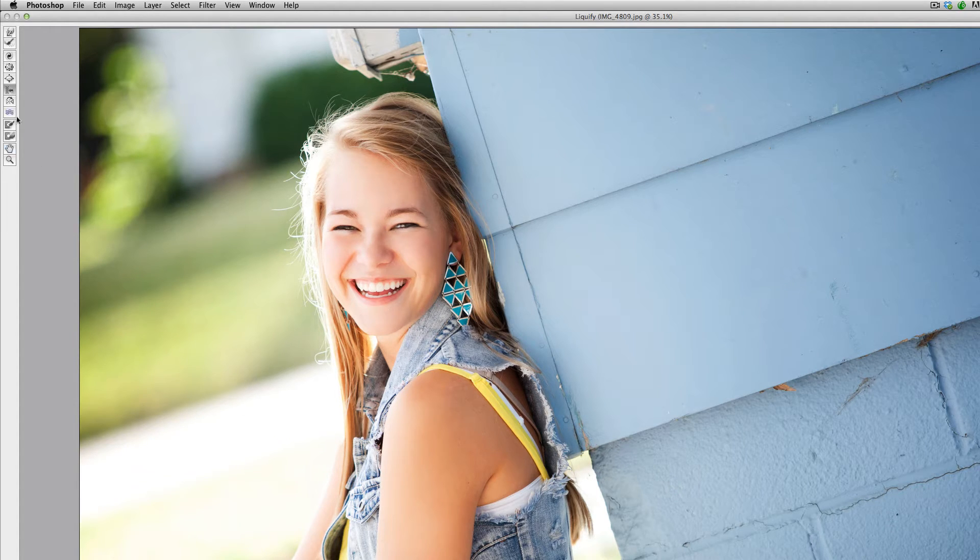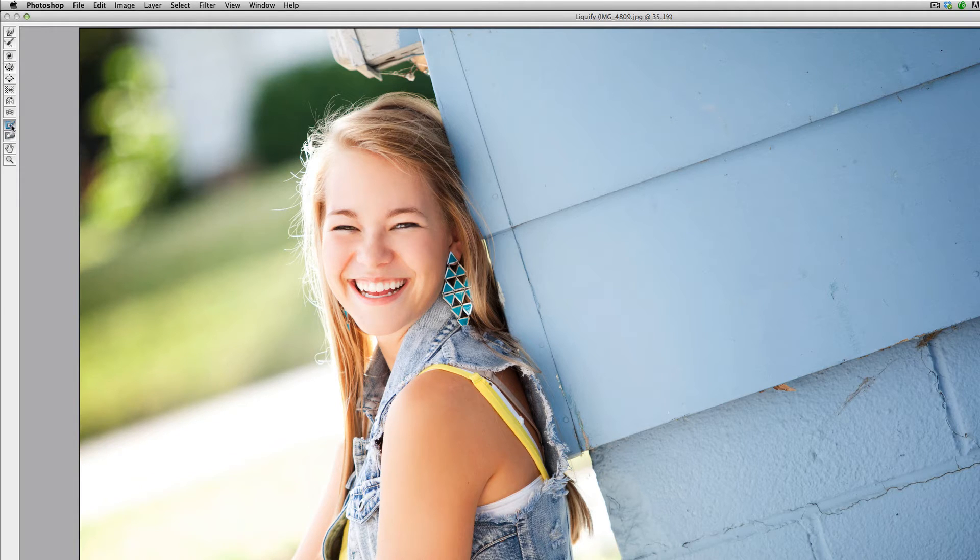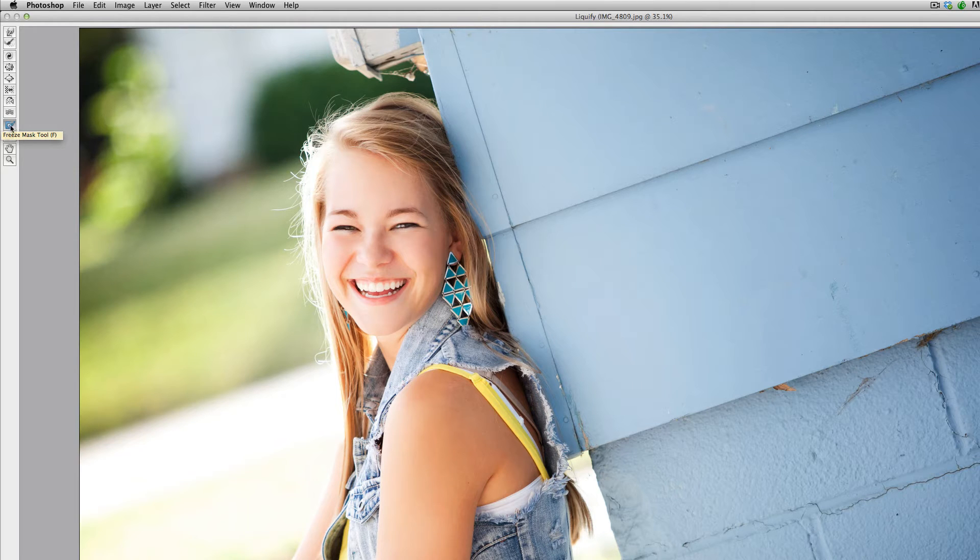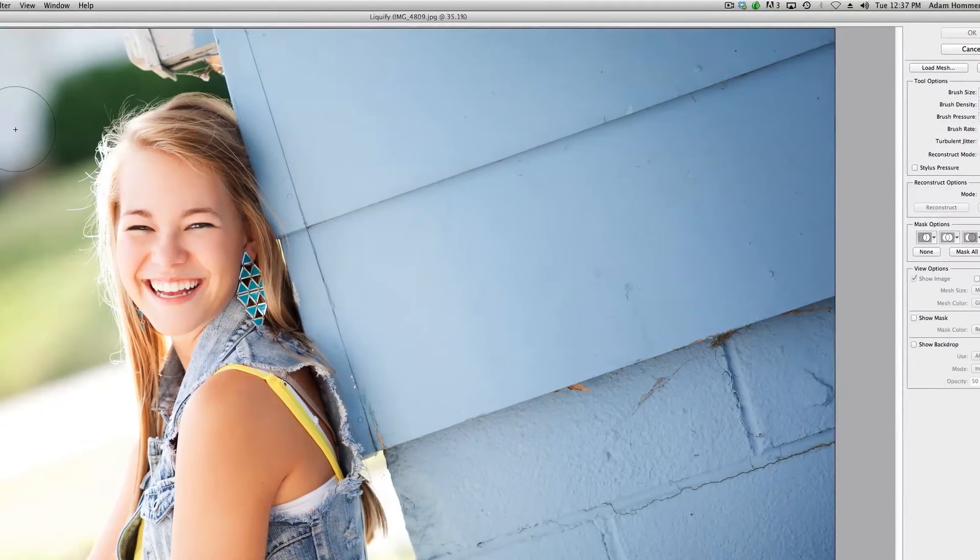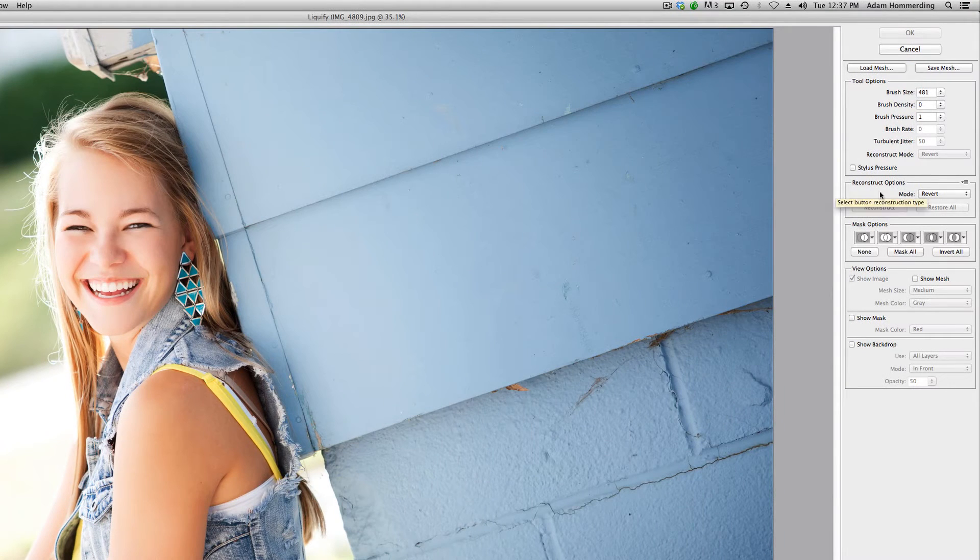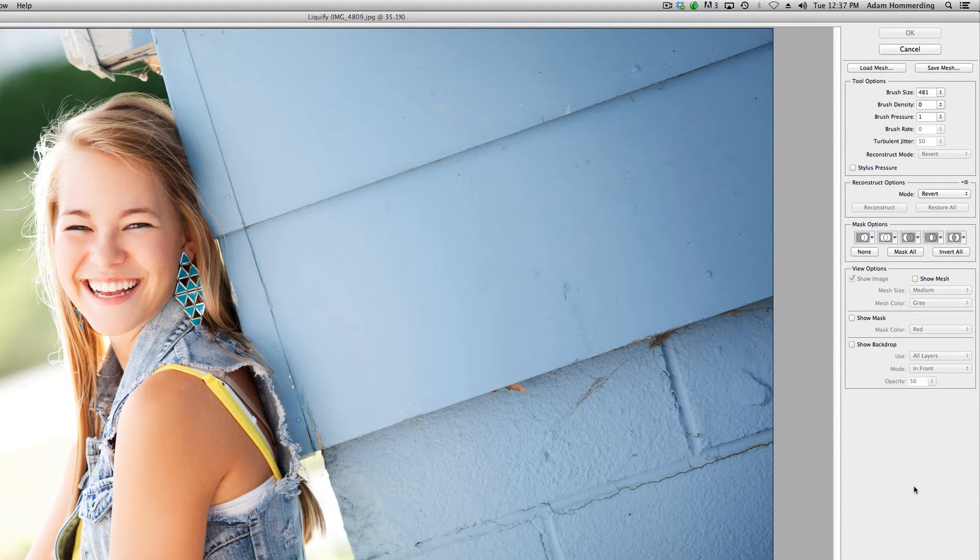So to do that, we want to select the mask tool right here. It's actually called the freeze mask tool. You can hit F to activate that or just click it right here in the menu options, and we're going to go over to the right hand options.